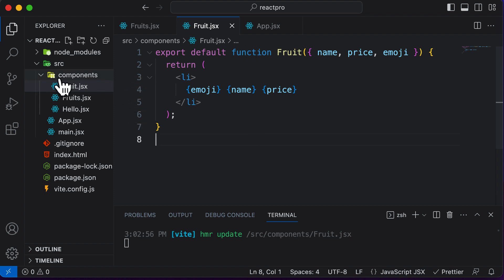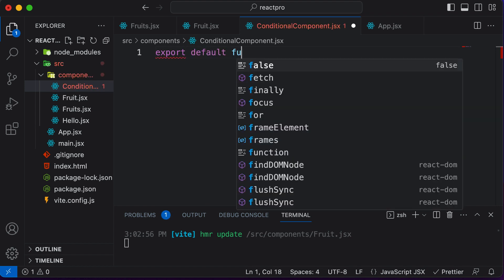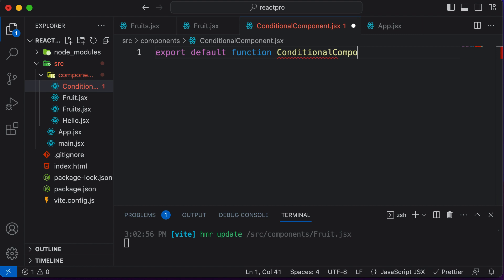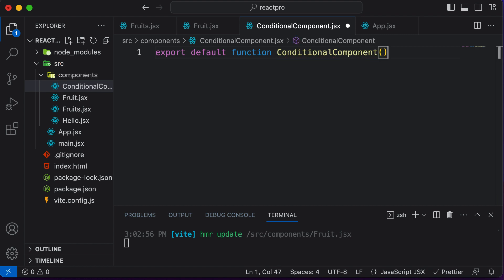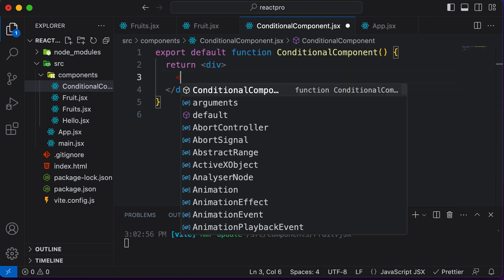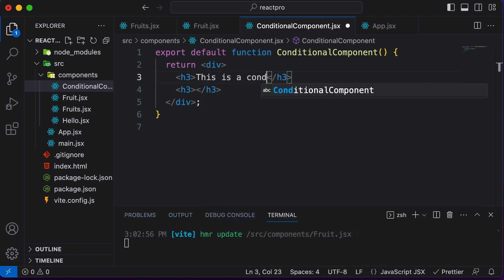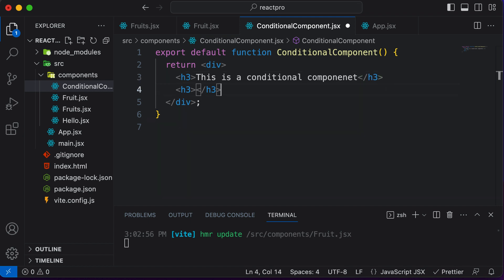In order to understand this, let's create a brand new component called ConditionalComponent — this name doesn't make much sense, but it's just for understanding. I'll name this file ConditionalComponent.jsx. Inside it, I'll write export default function ConditionalComponent, and make it return a div with two h3 elements. The first heading says 'This is a conditional component' and the second says 'Code every day'.